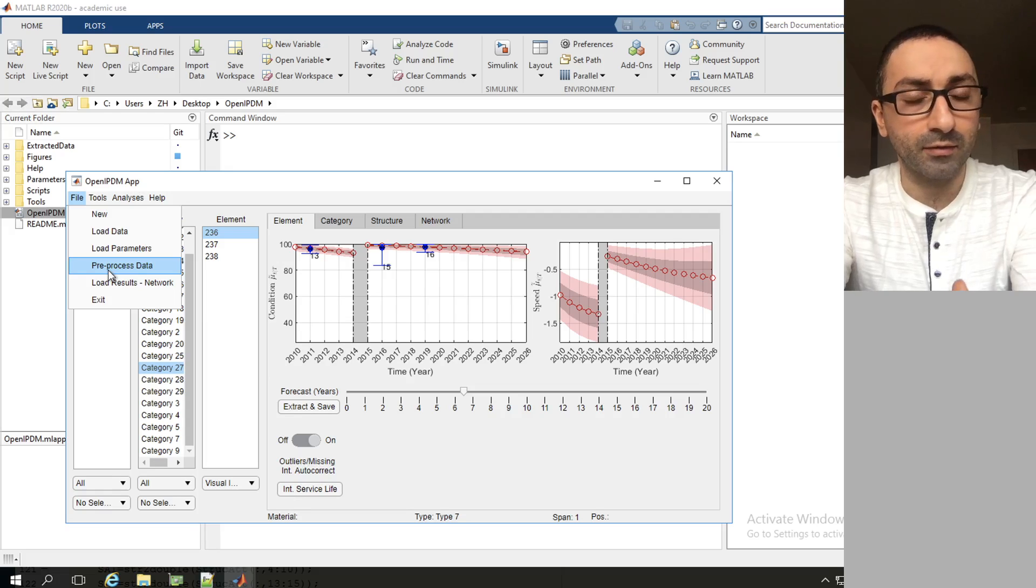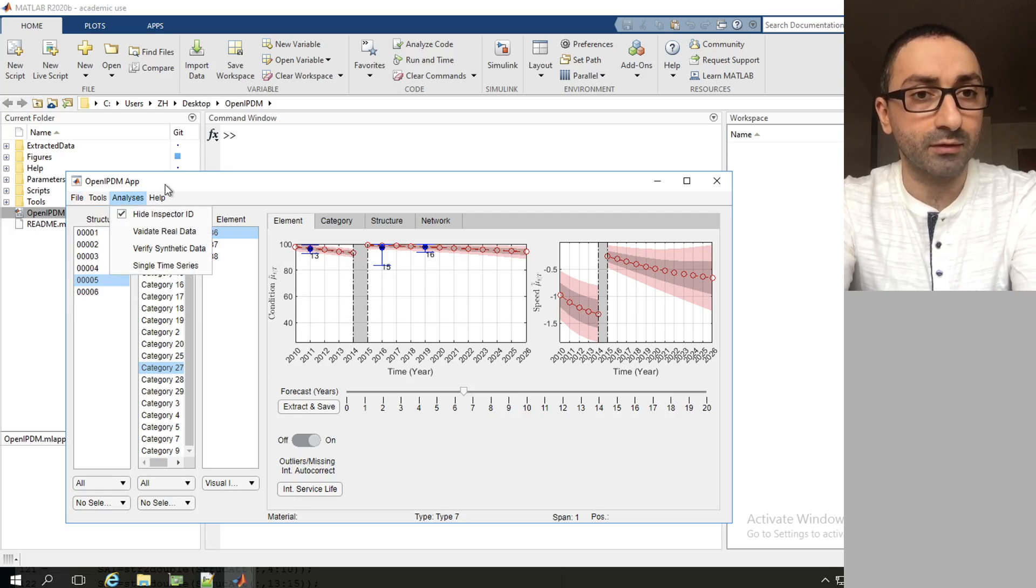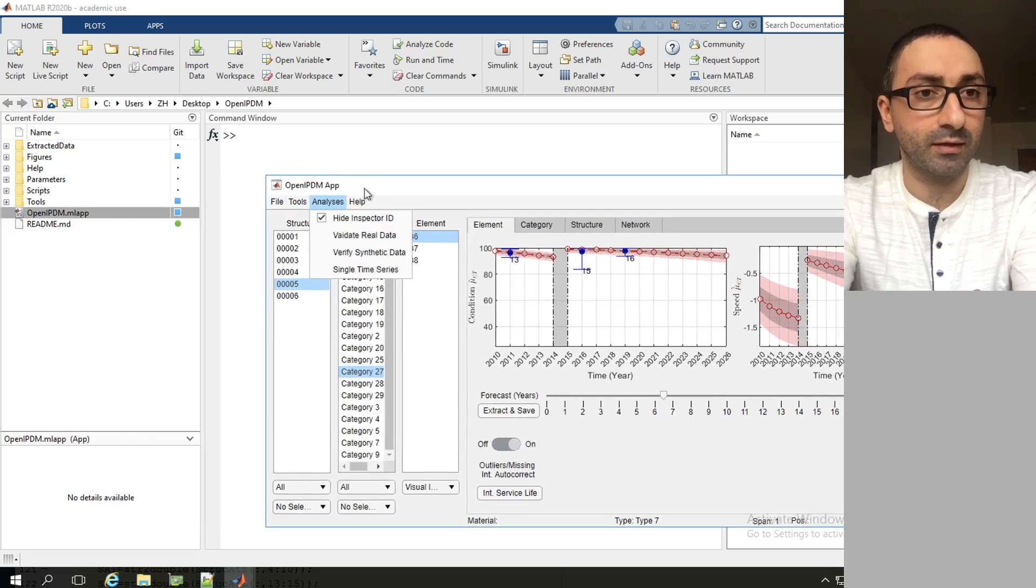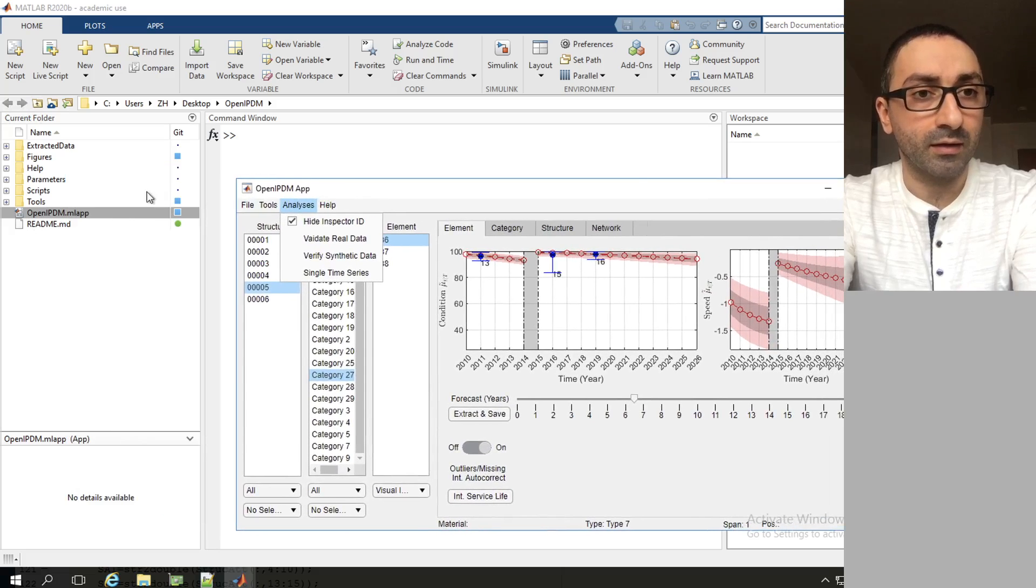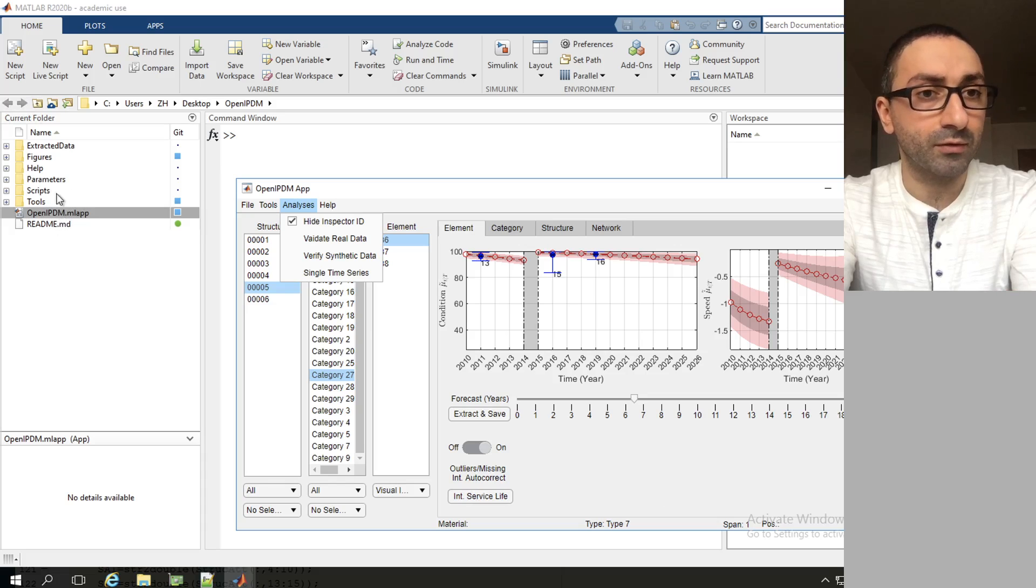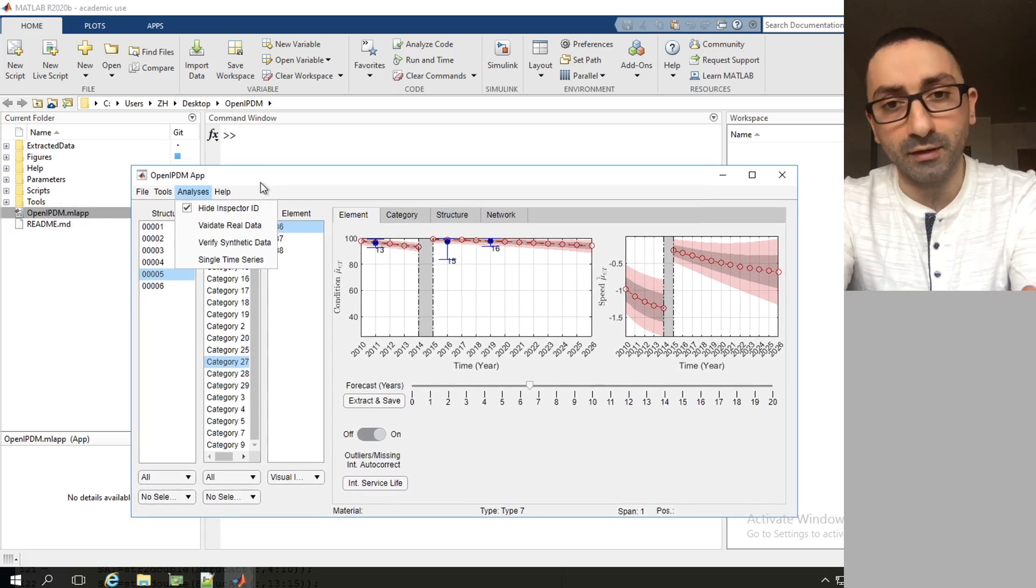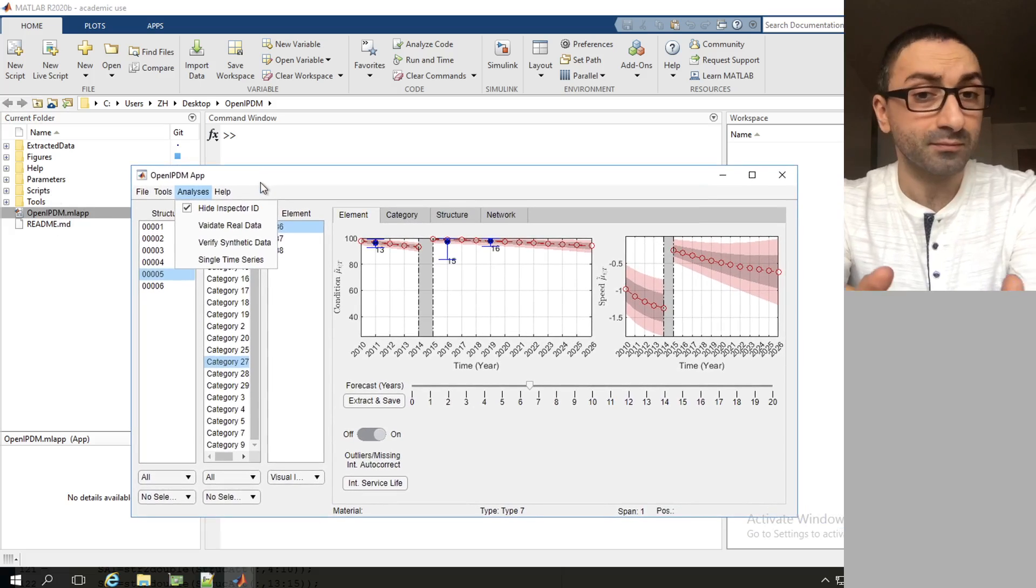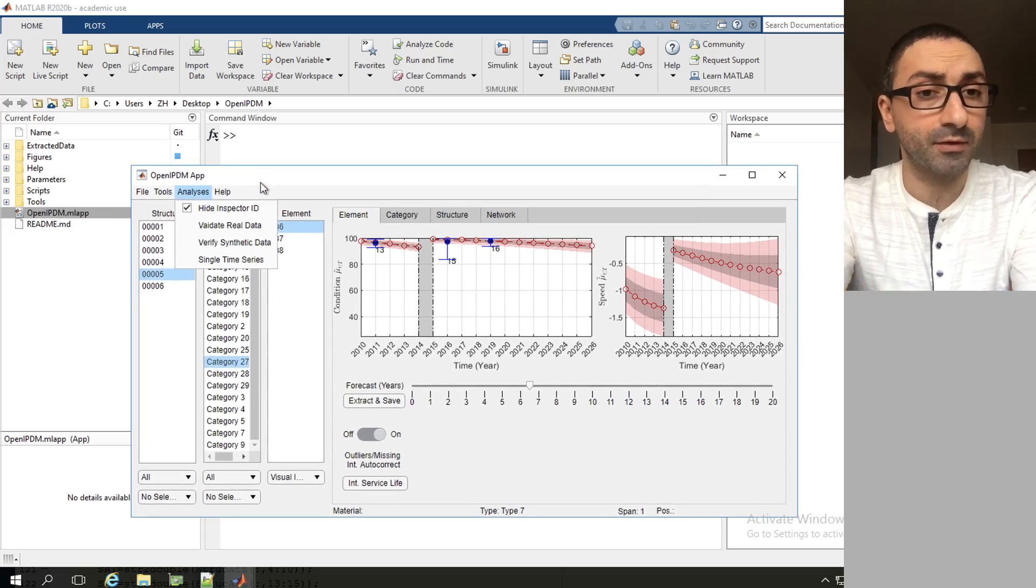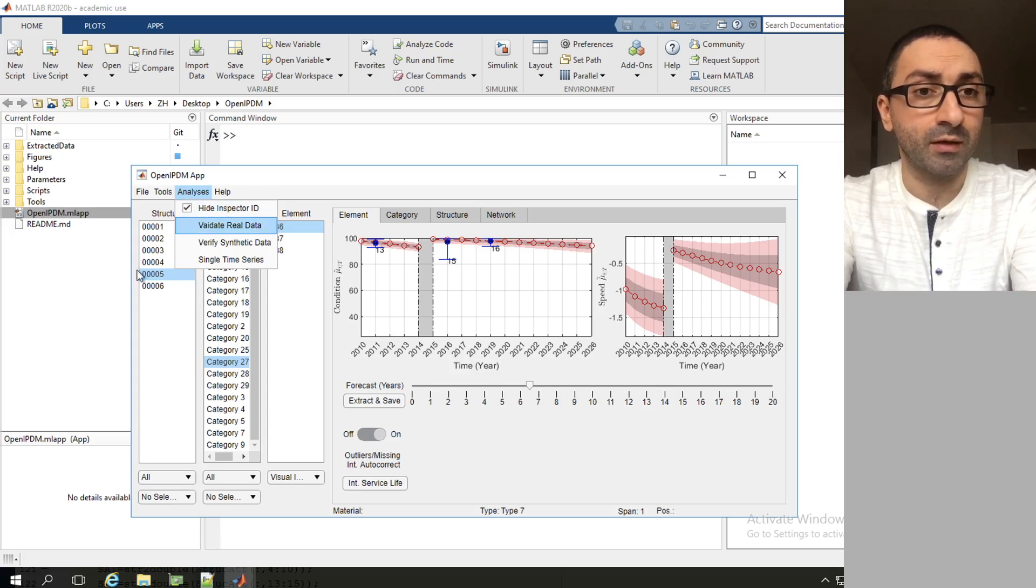What this will do is create a folder, so we see in the directory tree here we will have a new folder called network data and this network data will contain .mat files that are filtered and ready to be used.